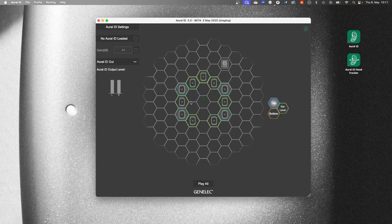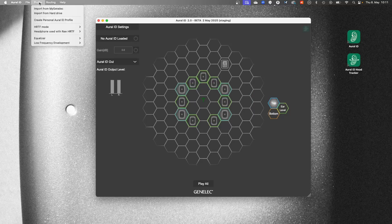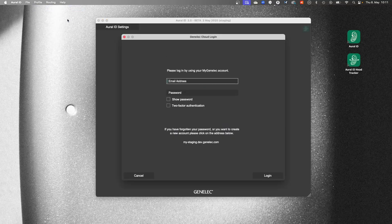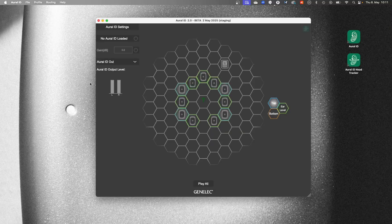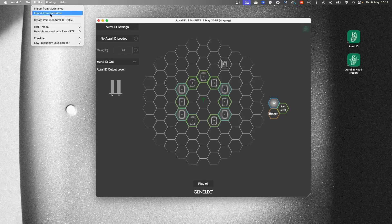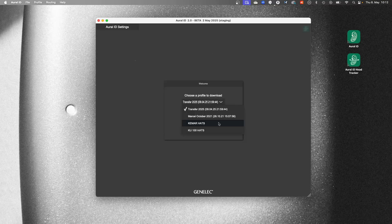If you already have a personal HRTF profile, import it by entering the Profile menu and choosing Import from myGenelec, then logging in using your myGenelec credentials. After downloading, you can also choose Import from Hard Drive. Otherwise, you can, for example, import the Kyma profile.